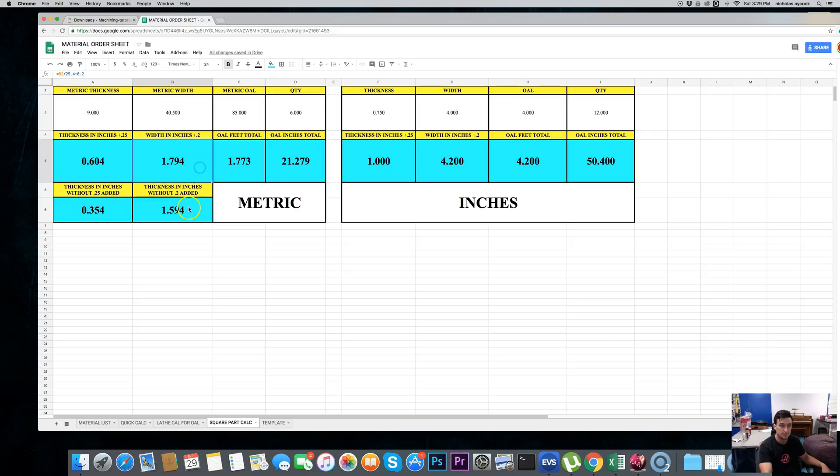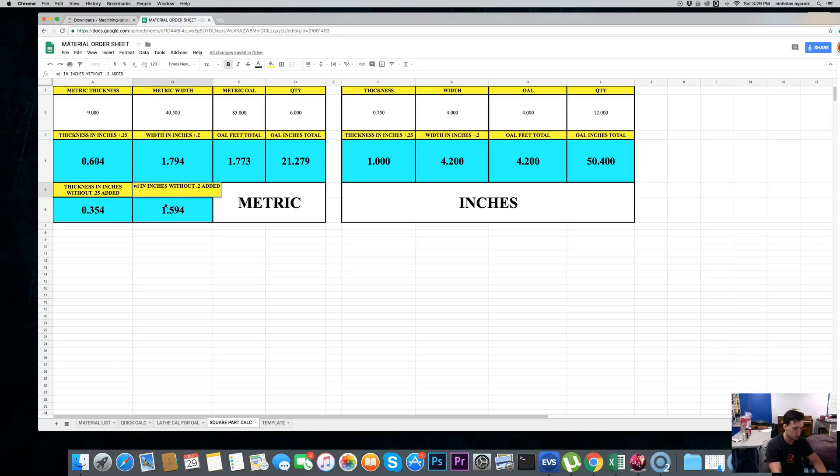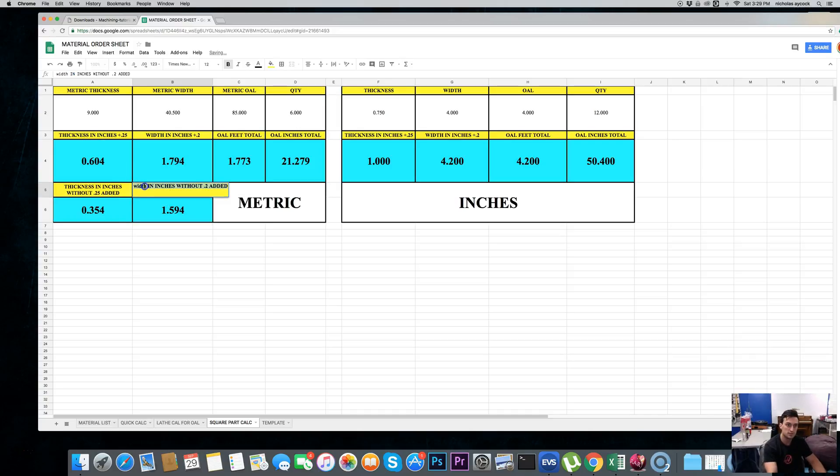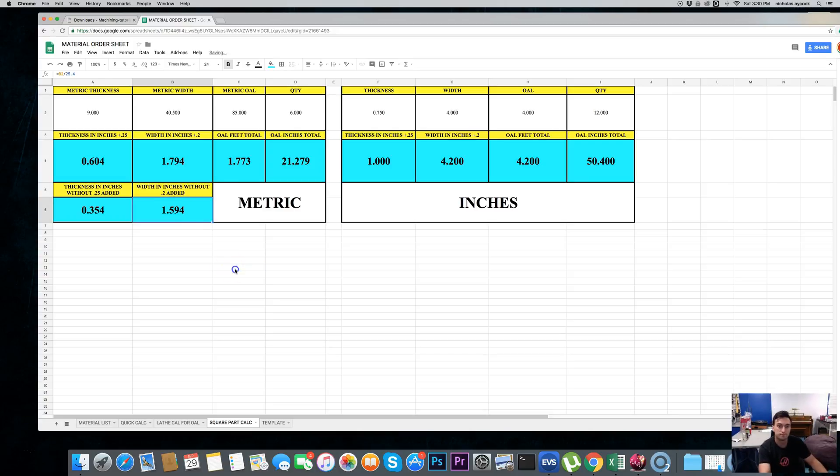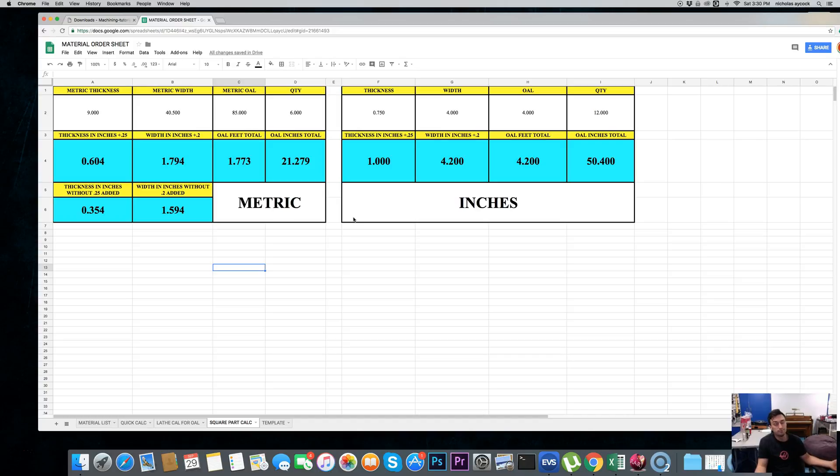So, width. Oh, my gosh. It's not capitalized. But, I think you get the point. So, again, not super necessary. But, if you're doing a high production run, these calculators can really help you.